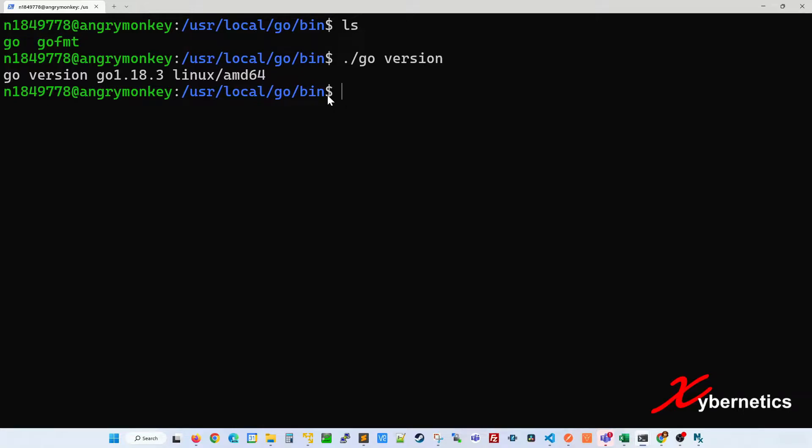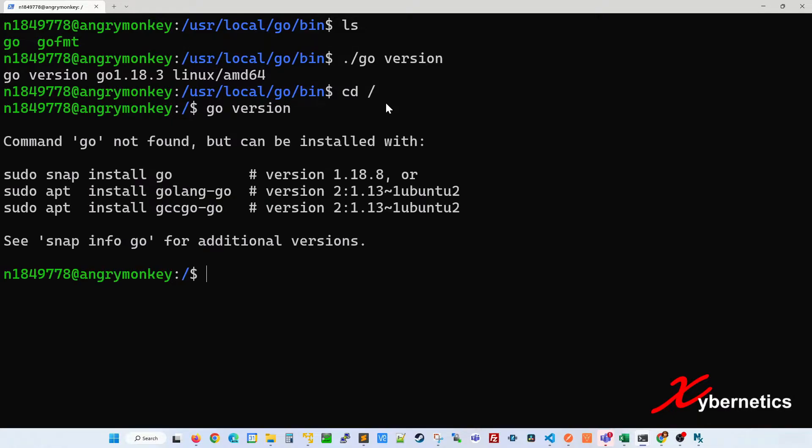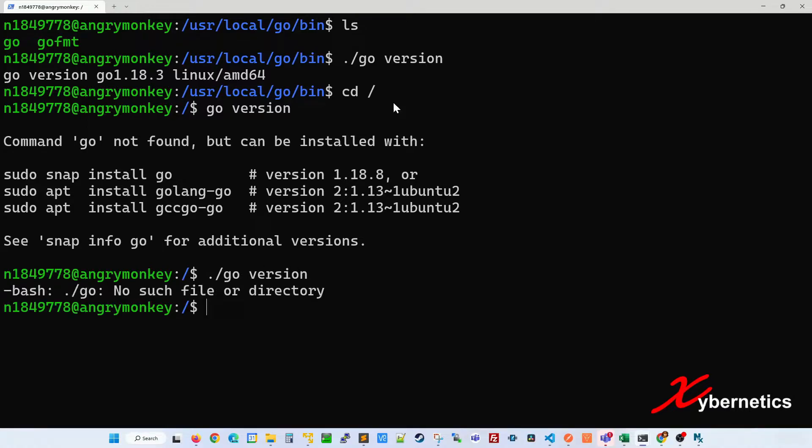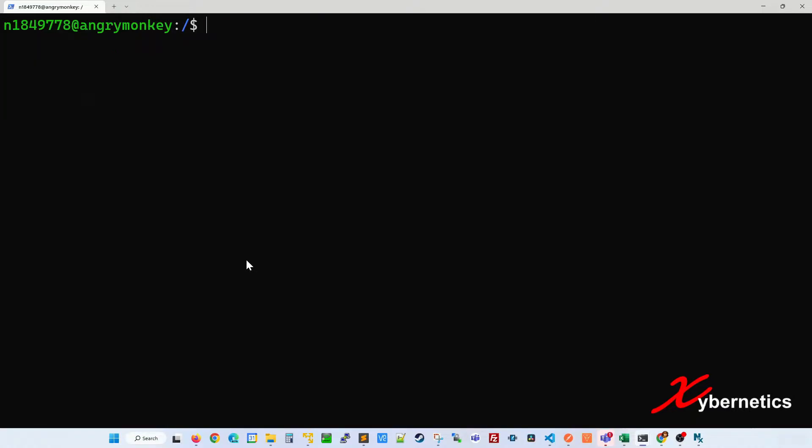It works very well when you're in the local directory, but what if you are on another directory, say the root directory, and try to check the version? It cannot be found. They're asking to install it. Obviously you can't run this. This means current directory. It will not work.